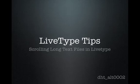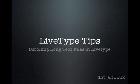Hi, in this video we'll be using LiveType to create the kind of scrolling text effect that you might see on a TV news channel.